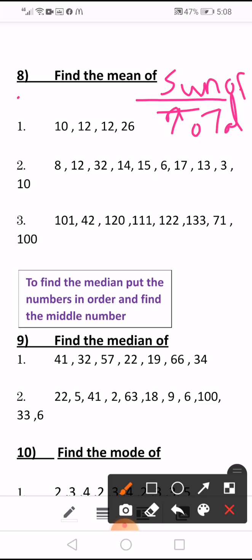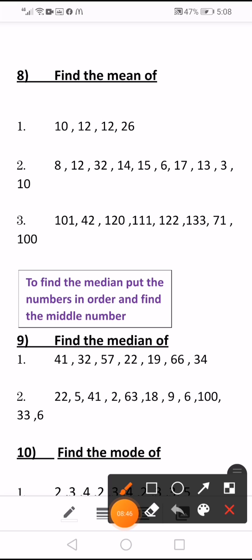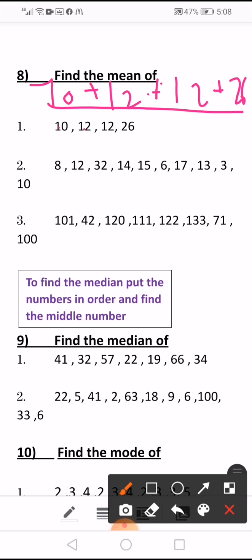So we should do the sum: 10 plus 12 plus 12 plus 26, divided by how many numbers — which is 4. The answer will be 15, so the mean equals 15.